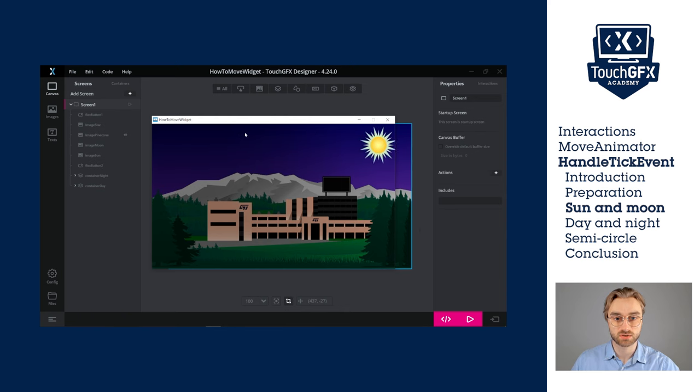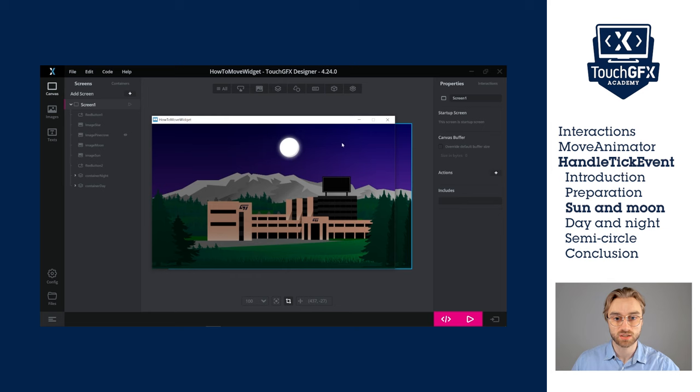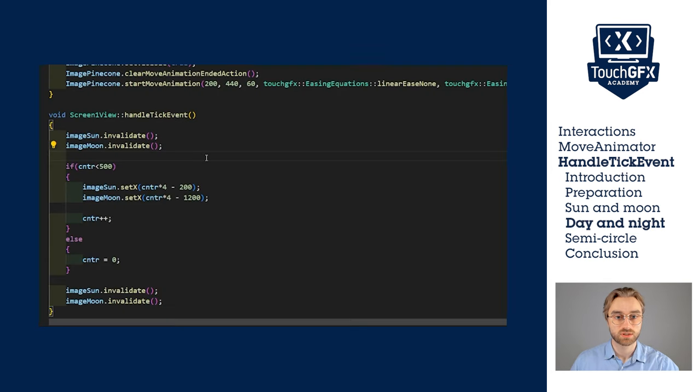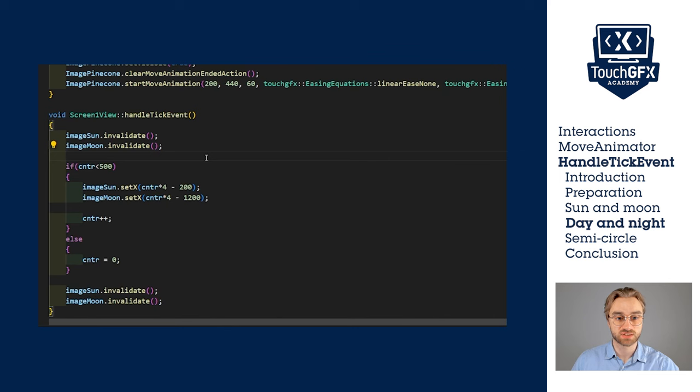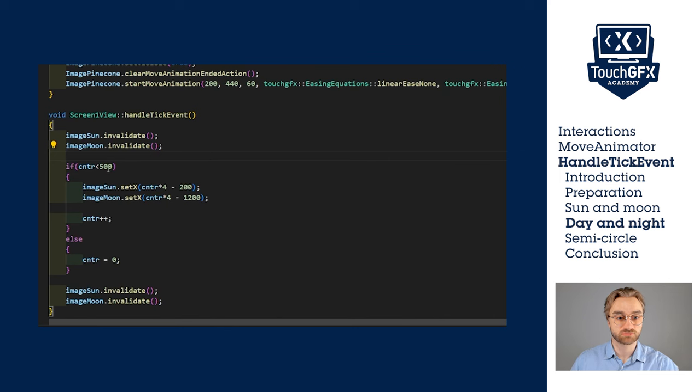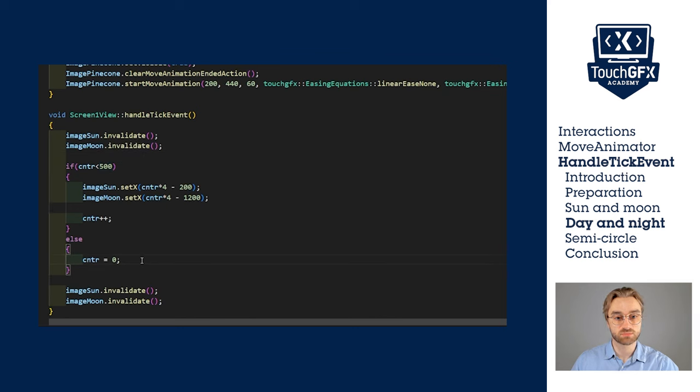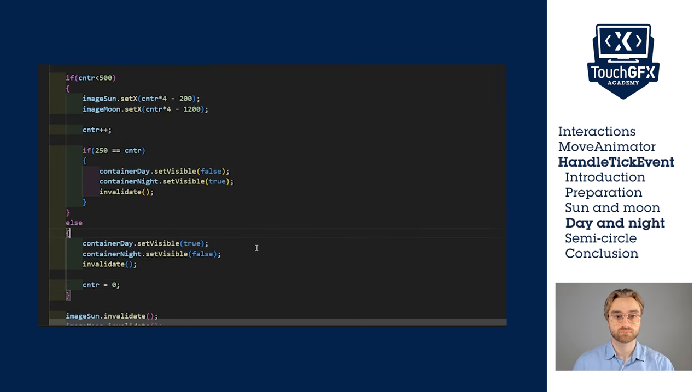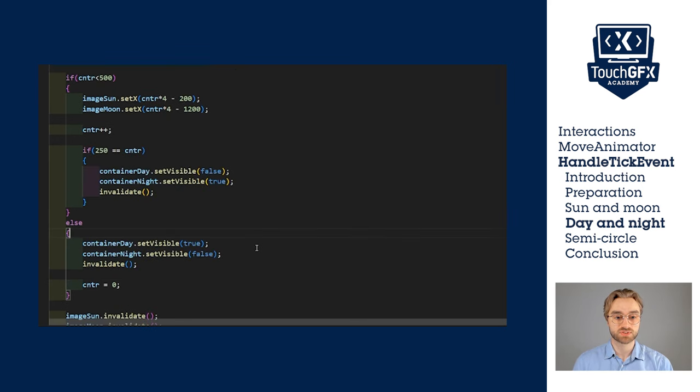Now let's focus on the sky, changing the value of the sky based on the value of the counter. Once the counter is halfway through, we should set the night container visible and invalidate it. Once the counter has reached 500, it will be reset, and we also have to set the day container visible and invalidate it. With this small addition, the sky should reflect the position of the sun and the moon.